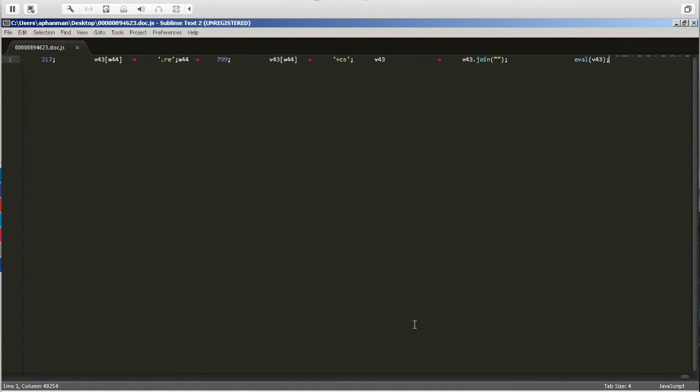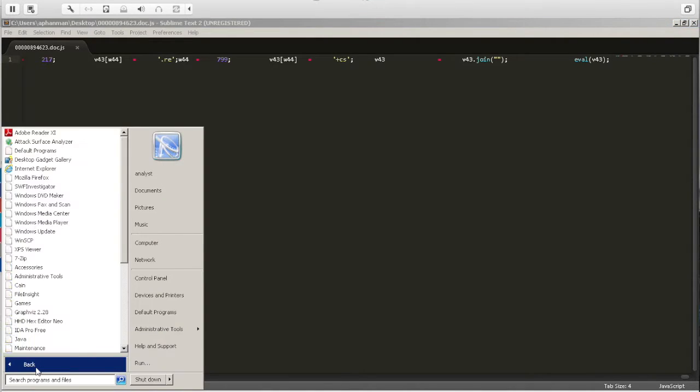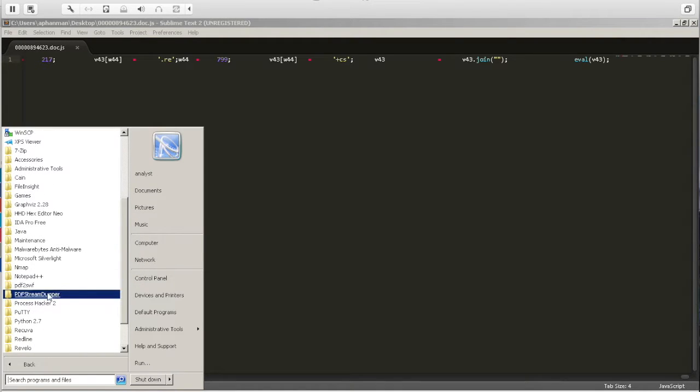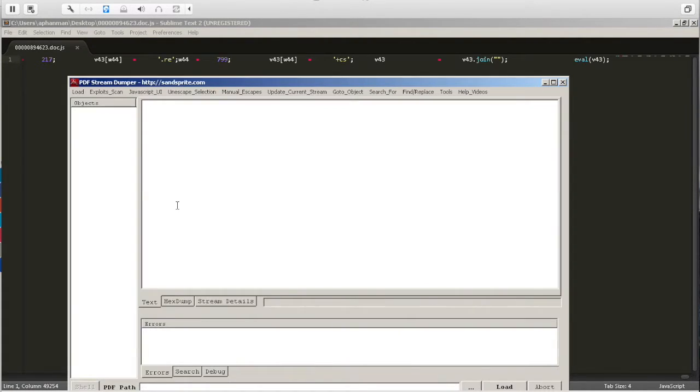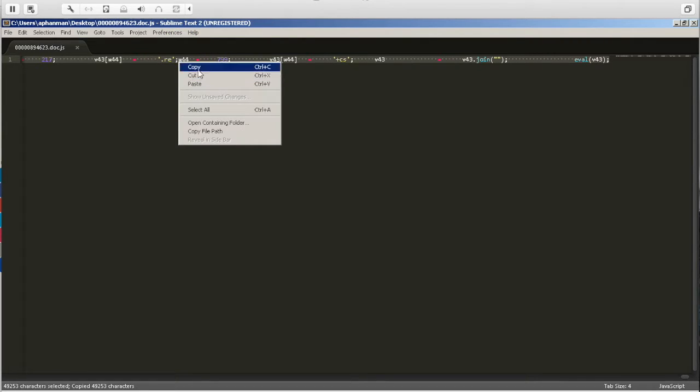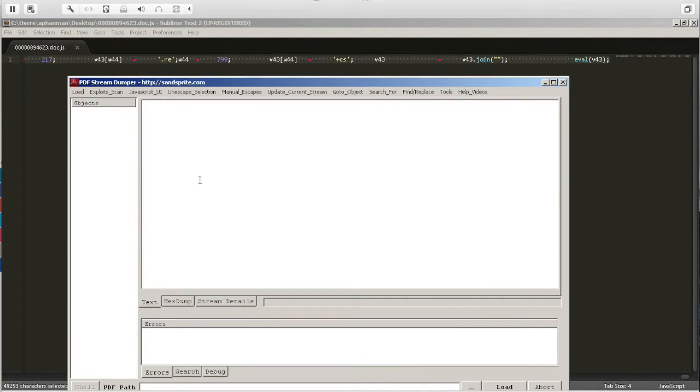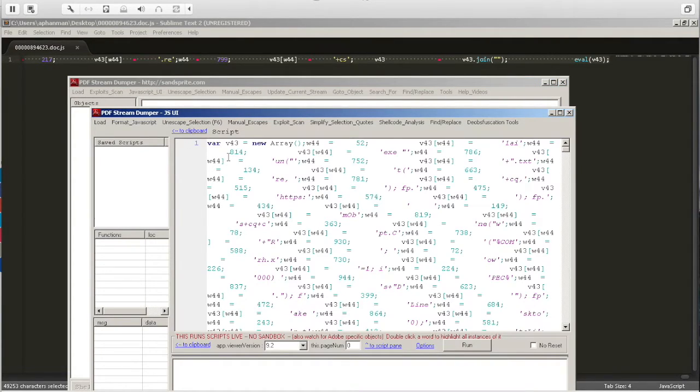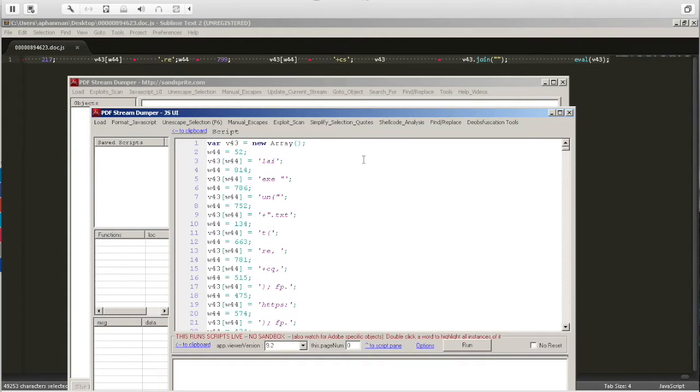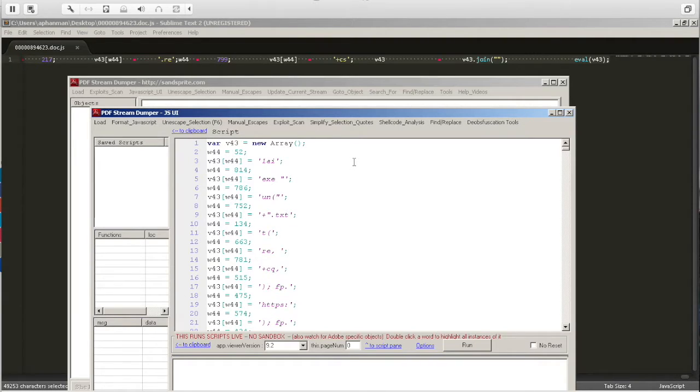So in order to beautify the script, we can either do it through an online tool or we can use an offline tool such as PDF Stream Dumper, which is my preference. We're gonna go ahead and open up PDF Stream Dumper and copy the entire code and paste it into the JavaScript UI. Once we paste that in, we can select all and select format JavaScript. What this does is it puts in the necessary new lines and indents so that it looks nicer or beautified and we can read it a lot easier.